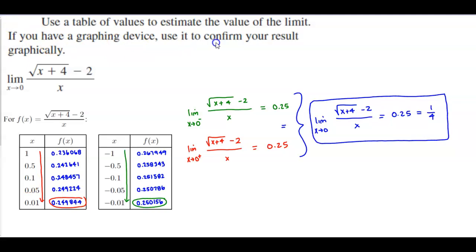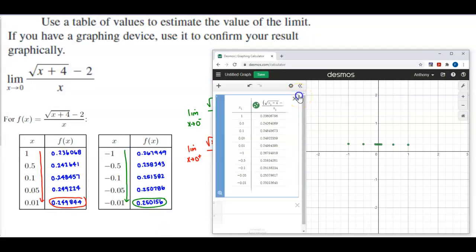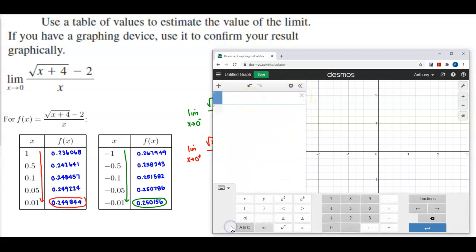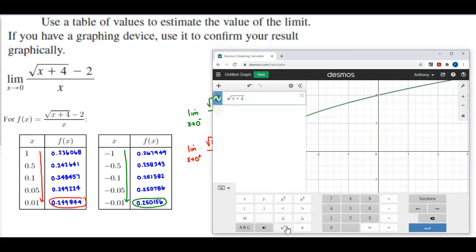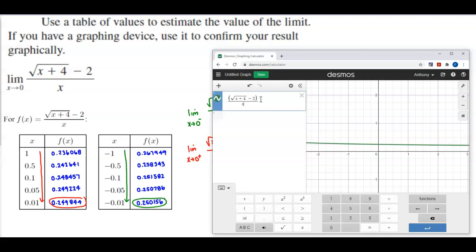It does tell us to use a graphing device to confirm the result graphically, so let's go ahead and do that. We're going to put in the graph: the square root of X plus 4 minus 2, put that in parentheses, and then divide that by X.